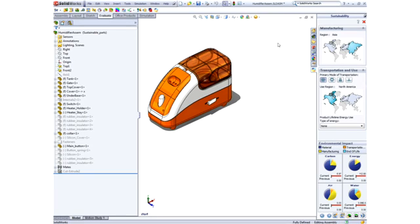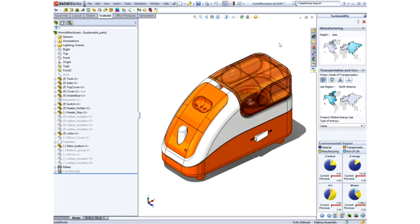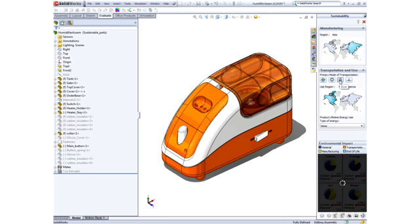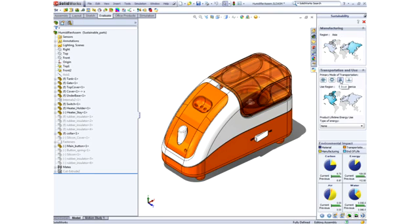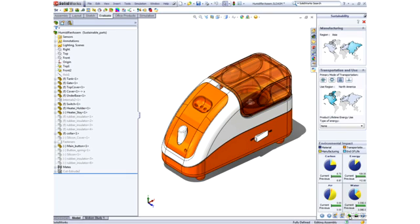By simply specifying a location of manufacture and where the product is going to be used, we immediately get information on environmental factors such as carbon footprint and energy consumption. A key element of sustainability is the level of integration inside SOLIDWORKS.